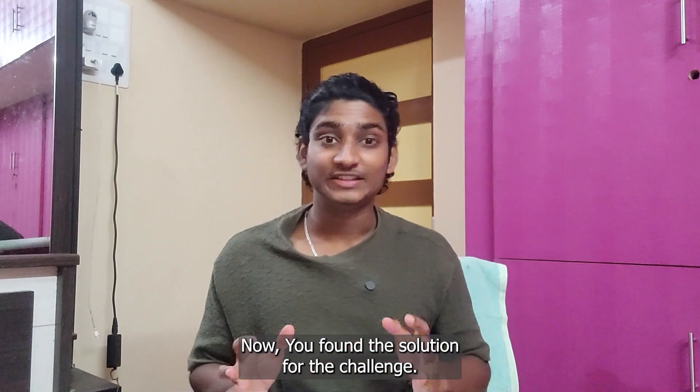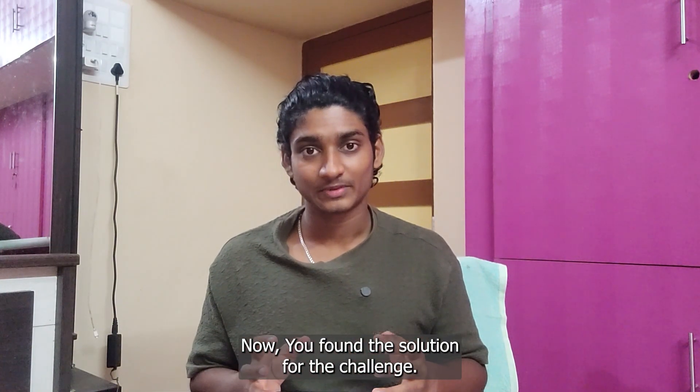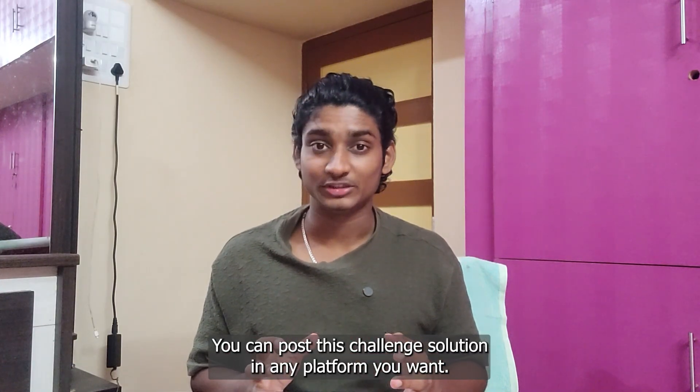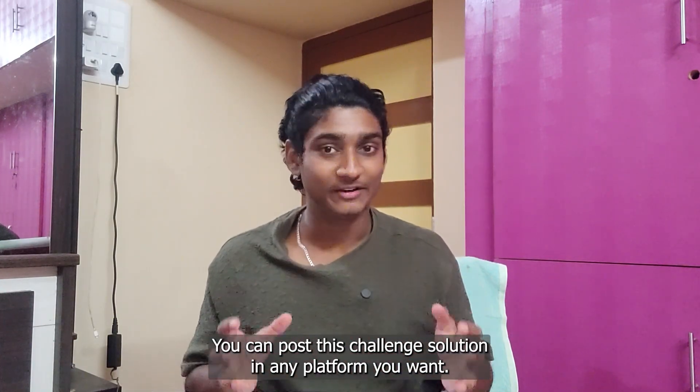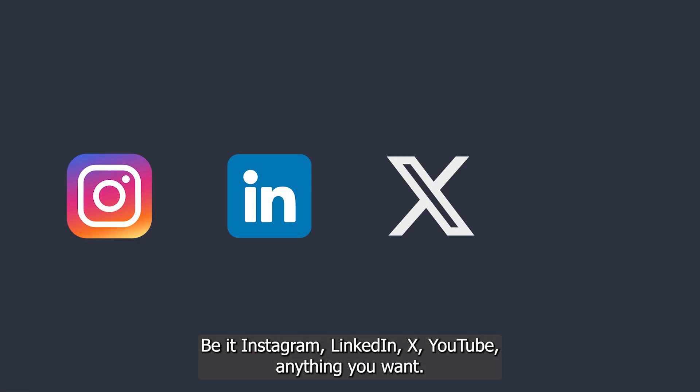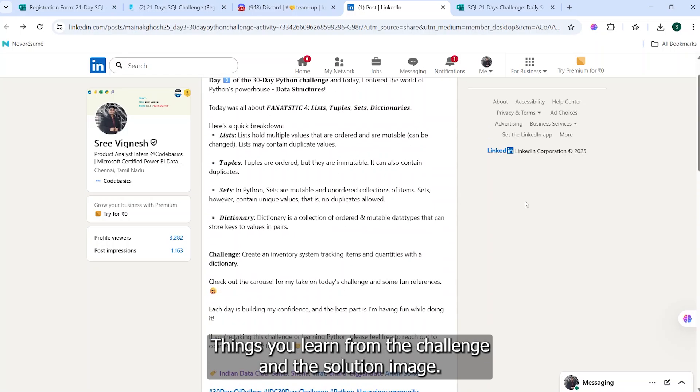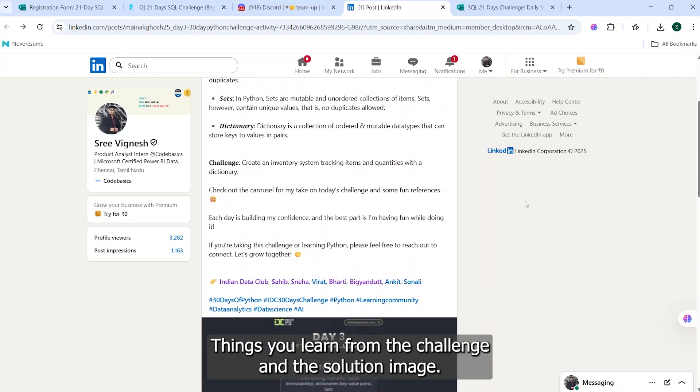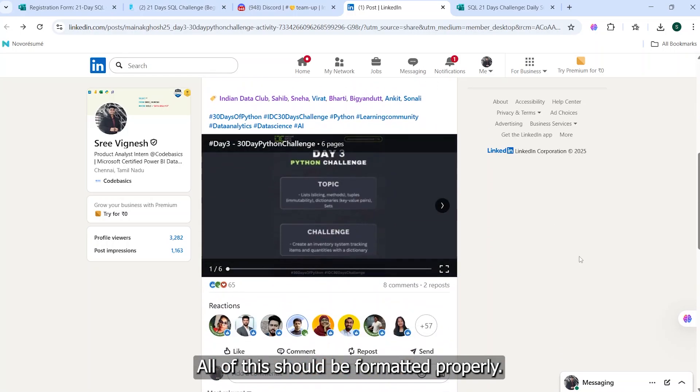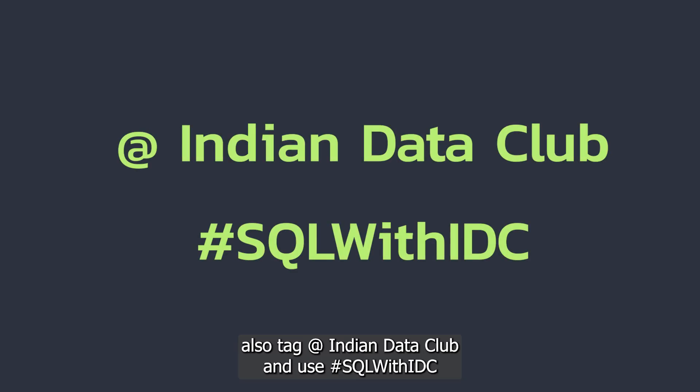Now you find the solution for the challenge. You can post this challenge solution in any platform you want - be it Instagram, LinkedIn, X, YouTube, anything you want. But you should write the post like your way of solving the challenge, things you learned from the challenge, and the solution image. All of these should be formatted properly. Also, tag @IndianDataClub and use hashtag SQL with IDC.